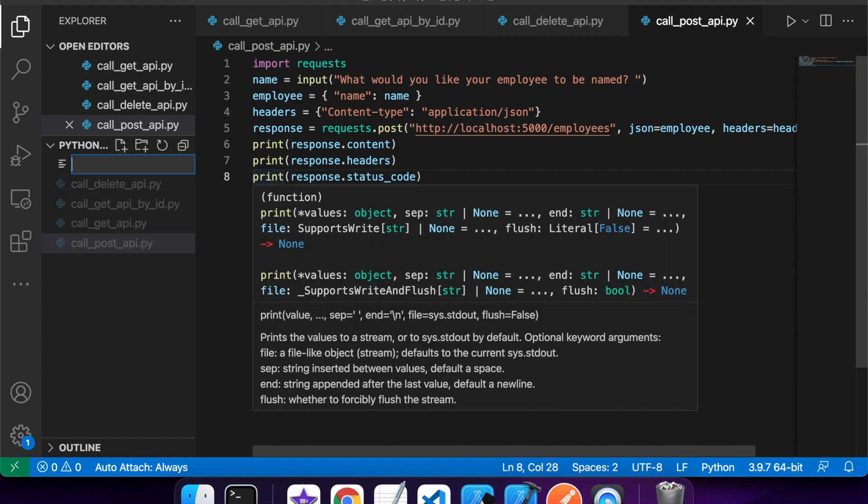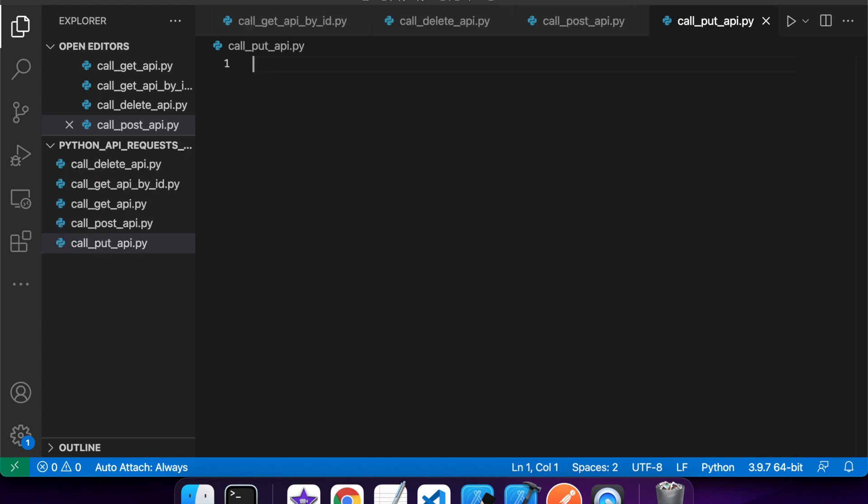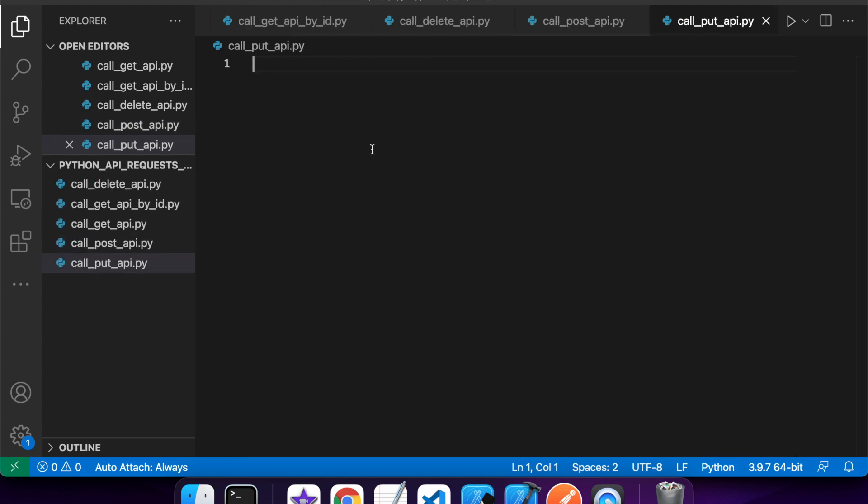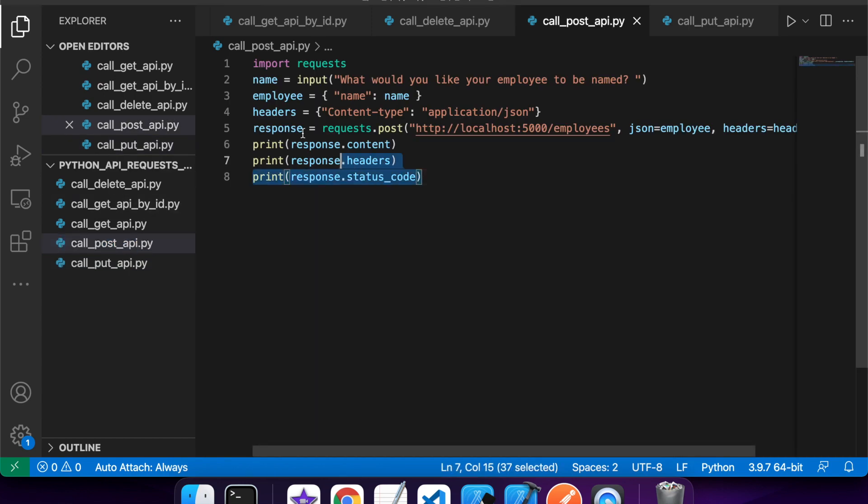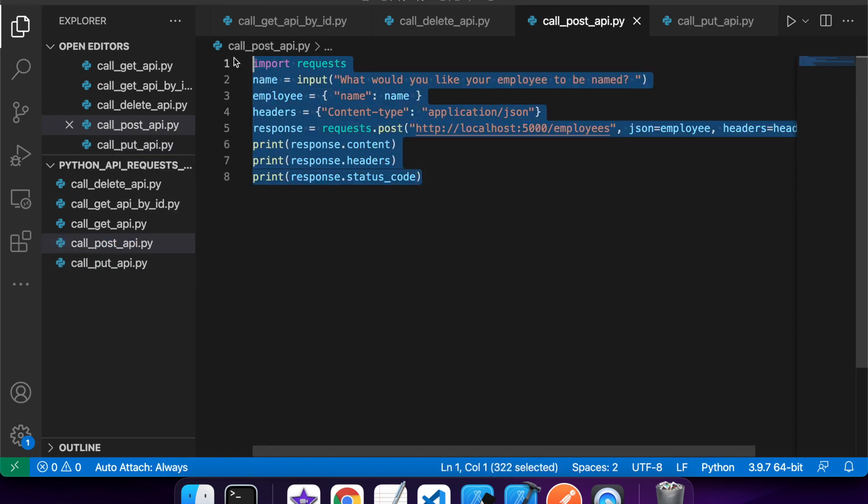So the final API call that I want to show you is the put API call. So that's used for updating. So basically, this one's going to be similar to the get in that you'll need to pass the ID you want, but similar also to the post in that you'll pass a payload of what you want to update the resource to.